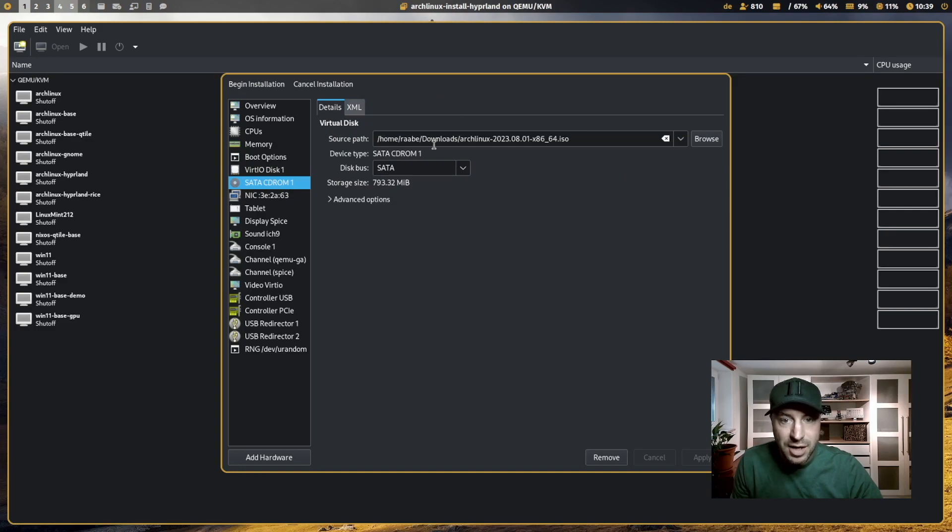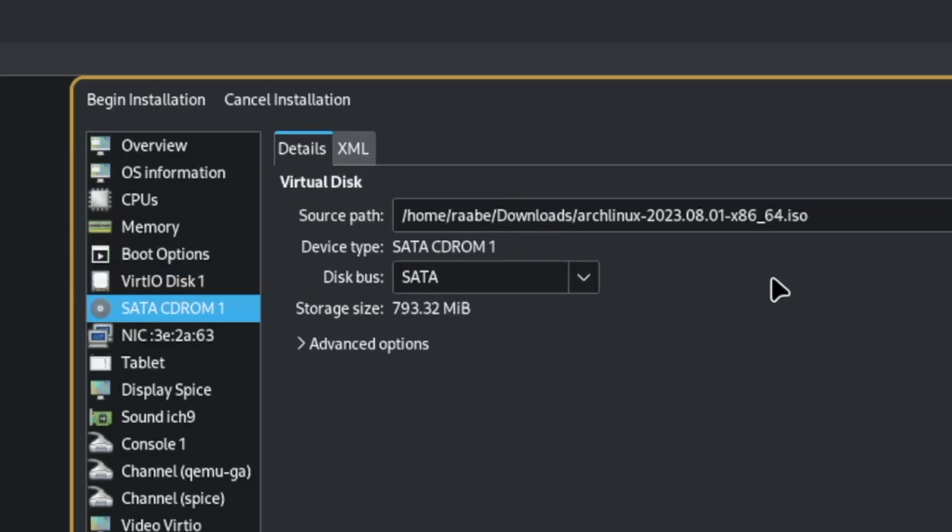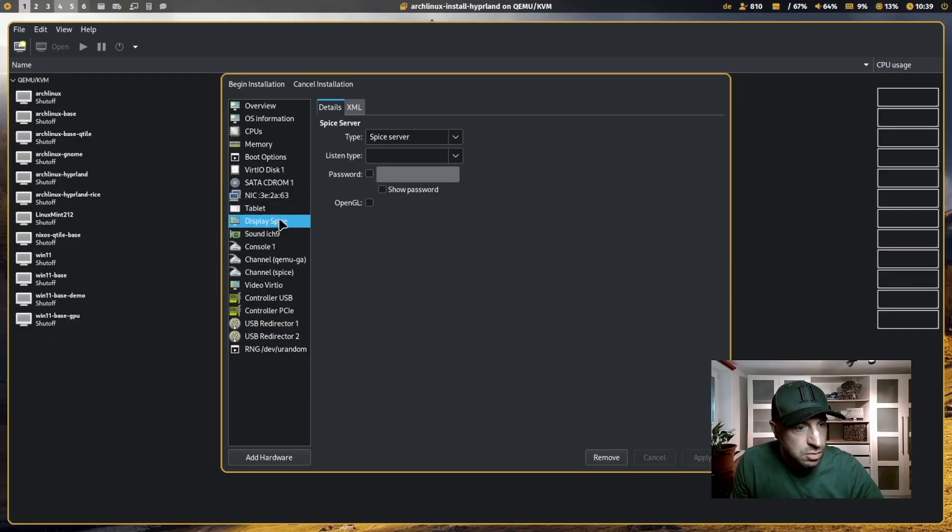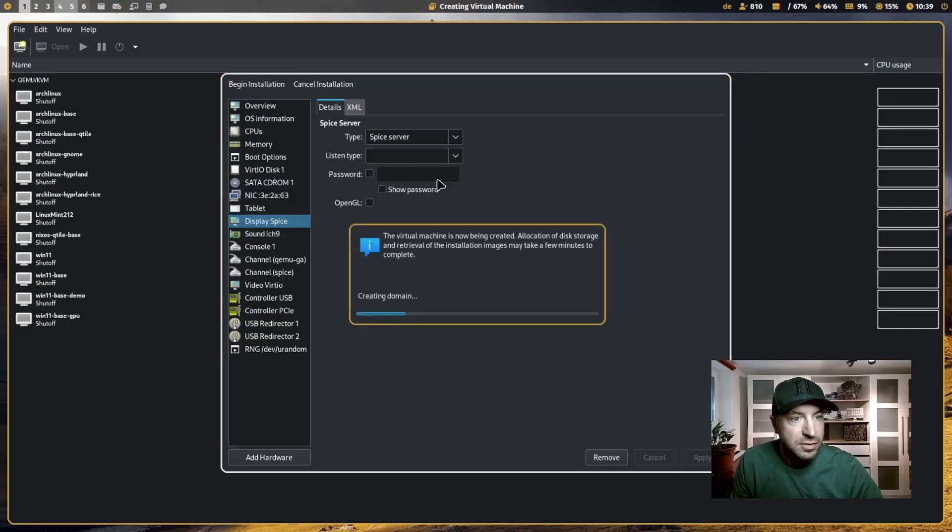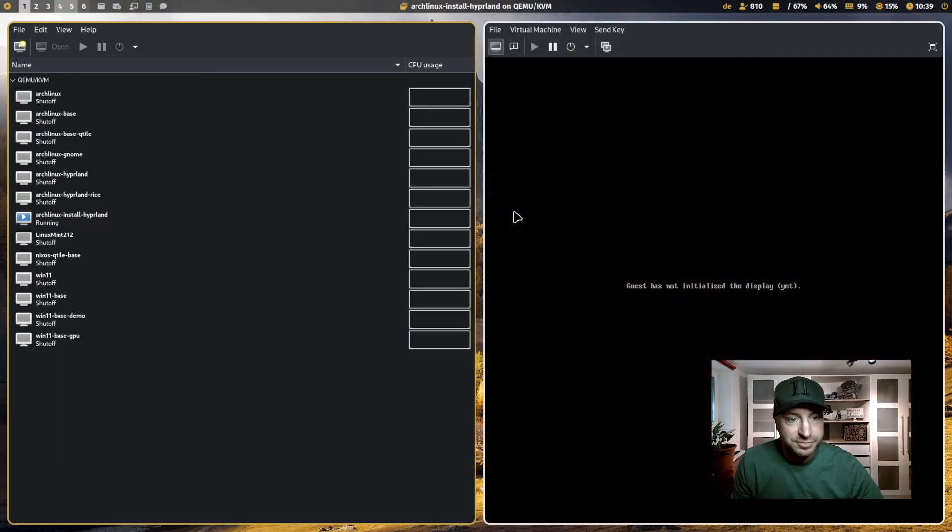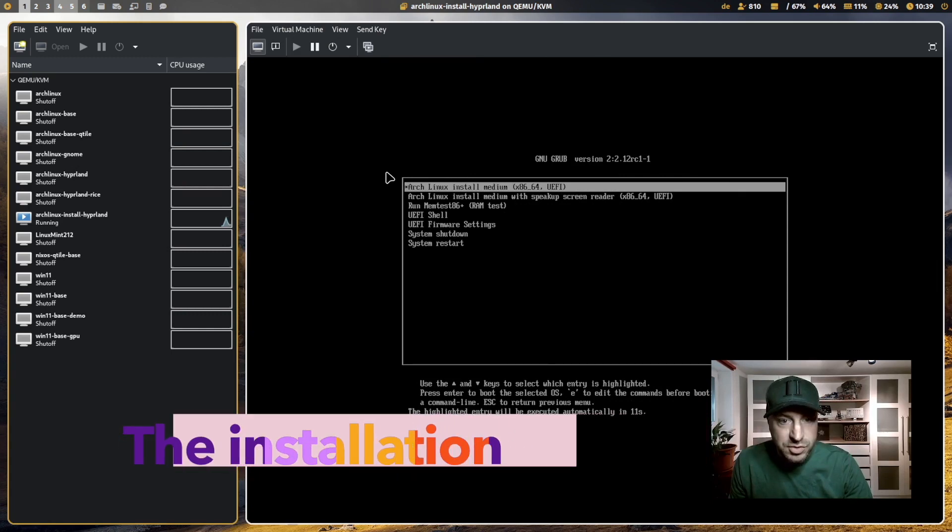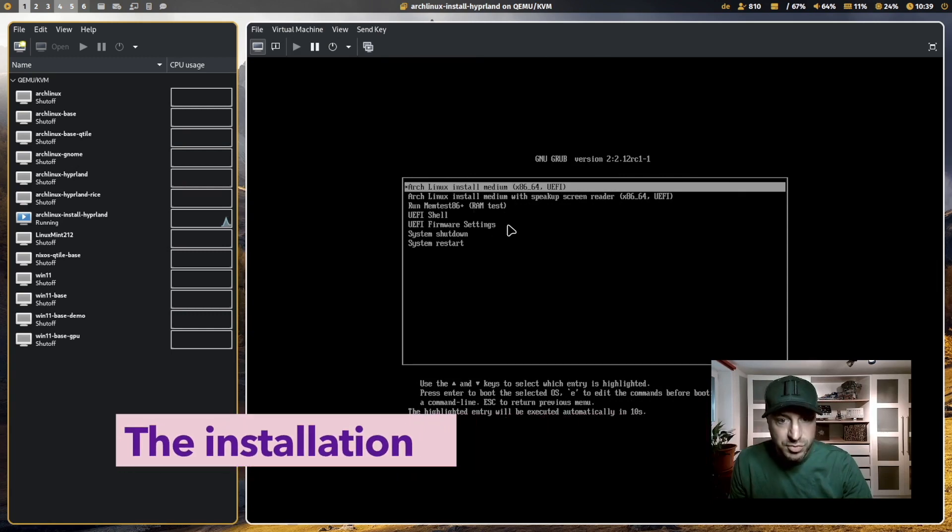The ISO for Arch Linux is in the CD-ROM available. And now we are already prepared to start the virtual machine. I choose Arch Linux install medium.